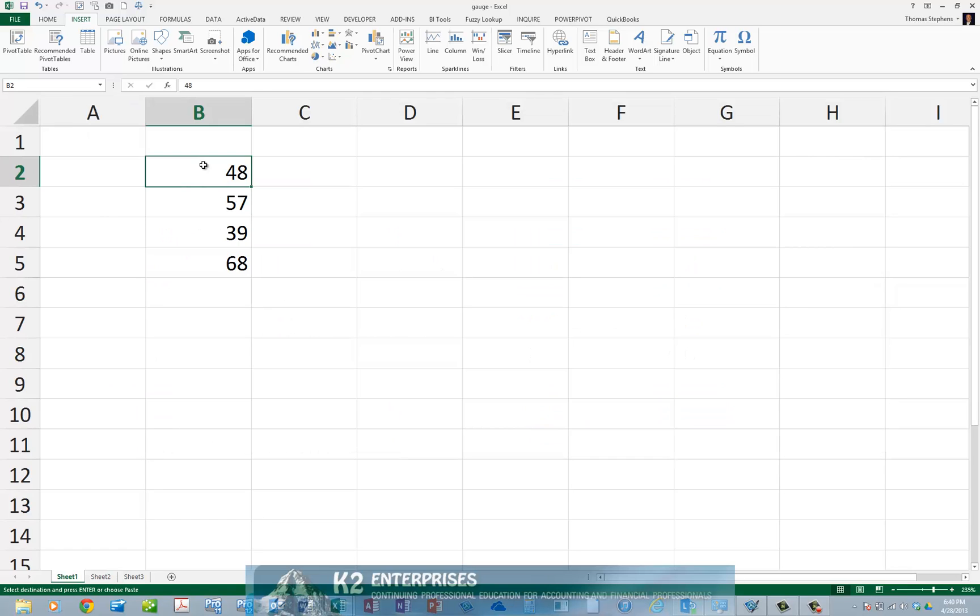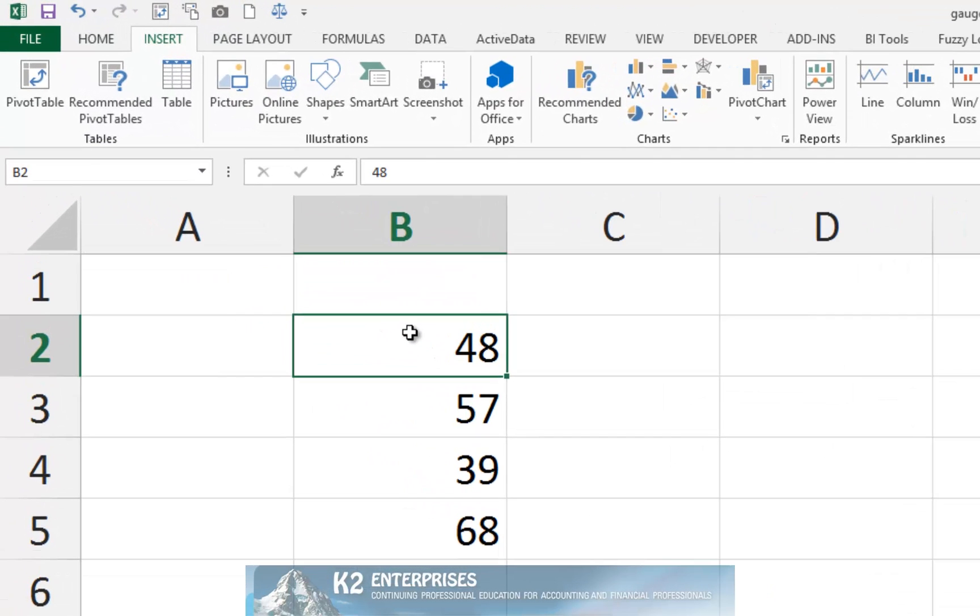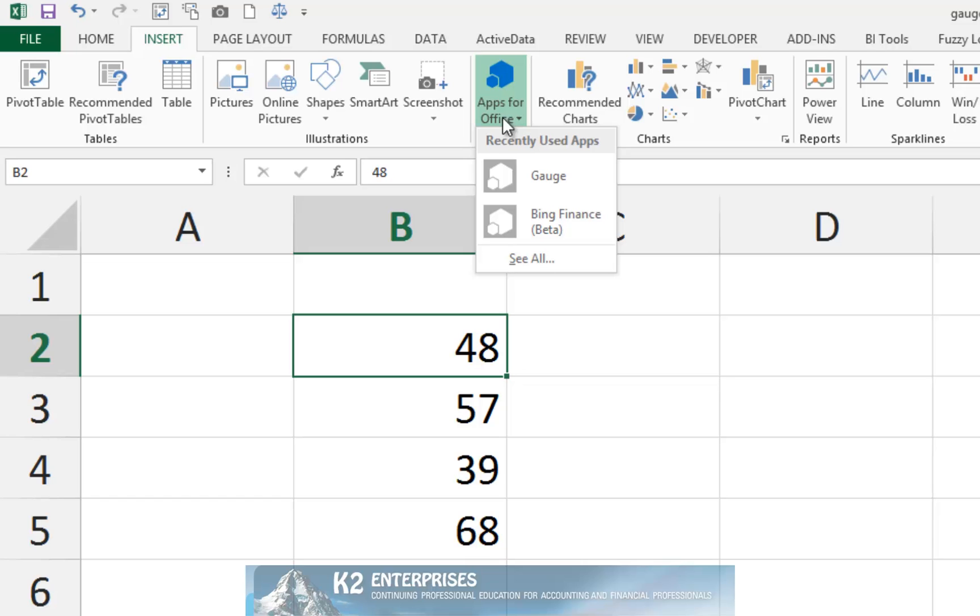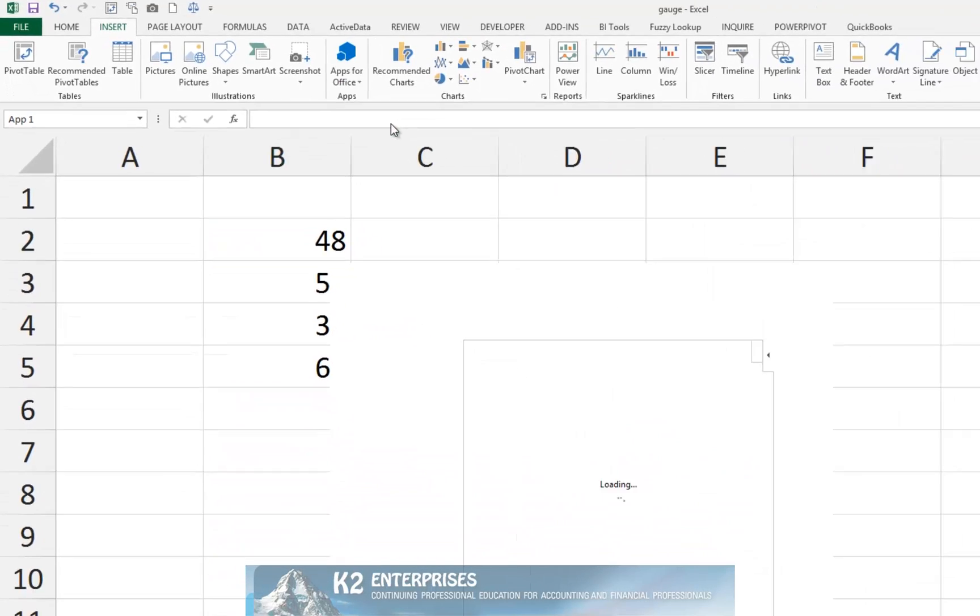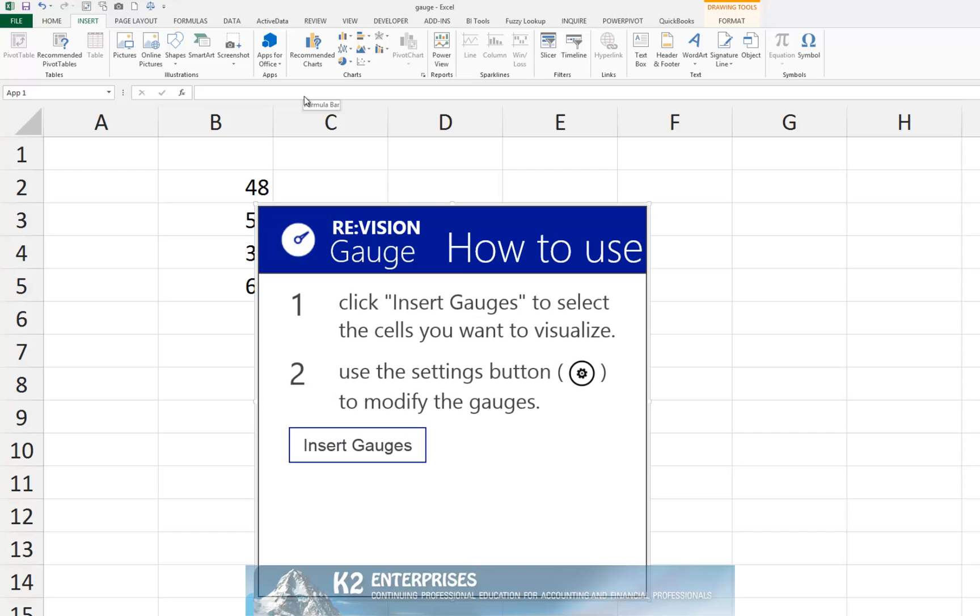Once you have selected the app from the Office Store, return to Excel 2013 and in the worksheet where you want the gauge charts to appear, click Apps for Office from the Insert tab of the ribbon and select the gauge app. Doing so opens the dialog box currently shown on the screen. In that dialog box, click Insert Gauges.